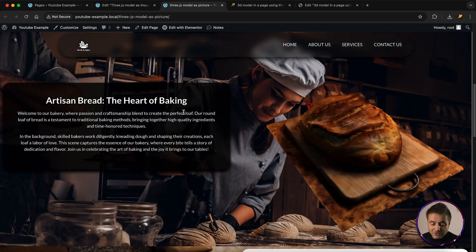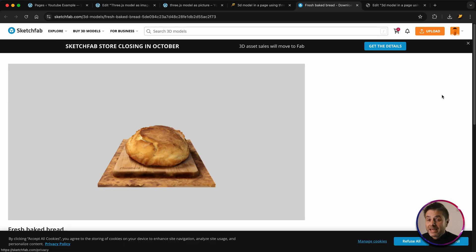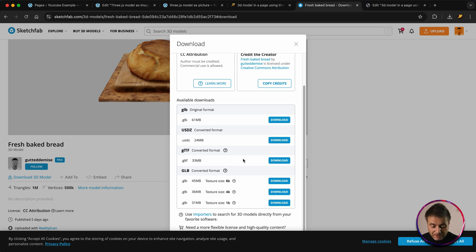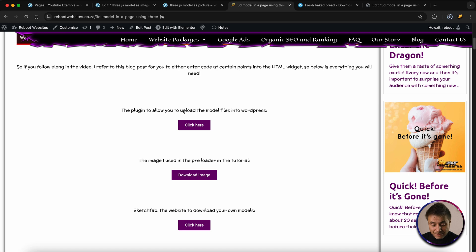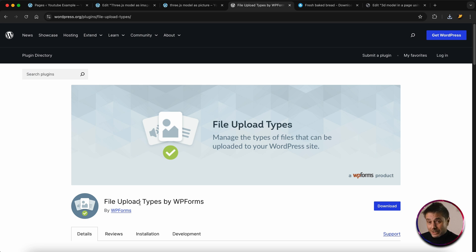The last links are all the different examples I showed you at the beginning of this tutorial. In this tutorial we're using the bread model, so I'd start downloading that now. Once you click that link, you do have to register for the site — it is free. On the model page, go underneath the artist and click 'Download 3D Model'. We're looking for the smallest GLB file type — the smallest one is 31 megabytes. While that downloads, let's carry on. The plugin we need to upload that 3D model is called File Upload Types by WPForms — great plugin for what we're going to use here.